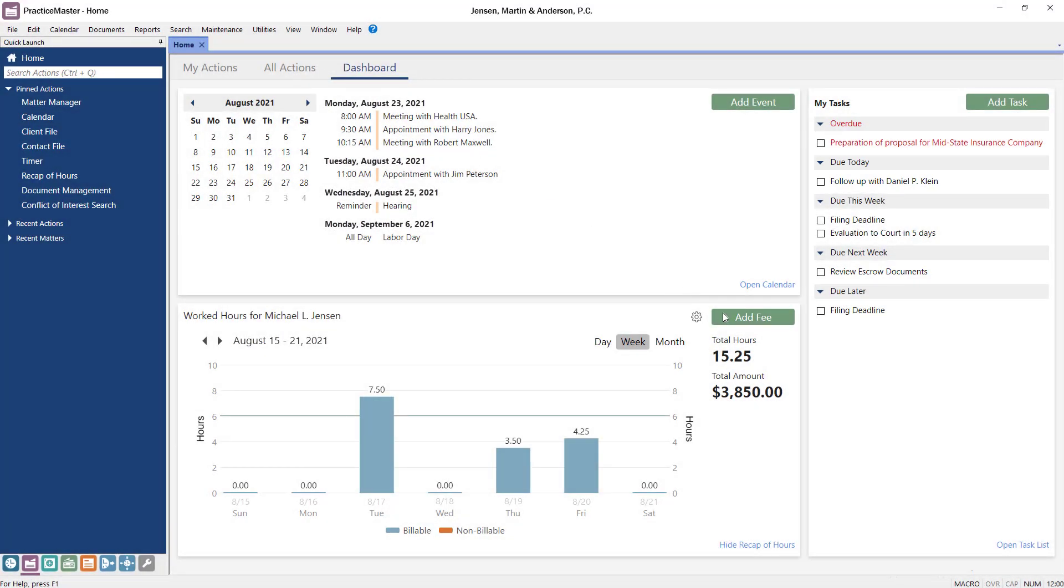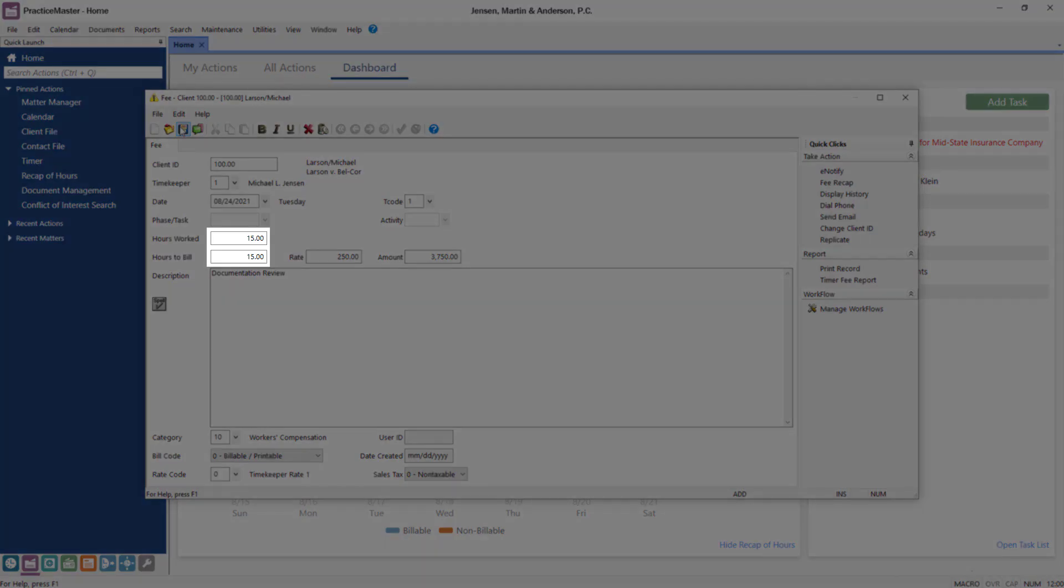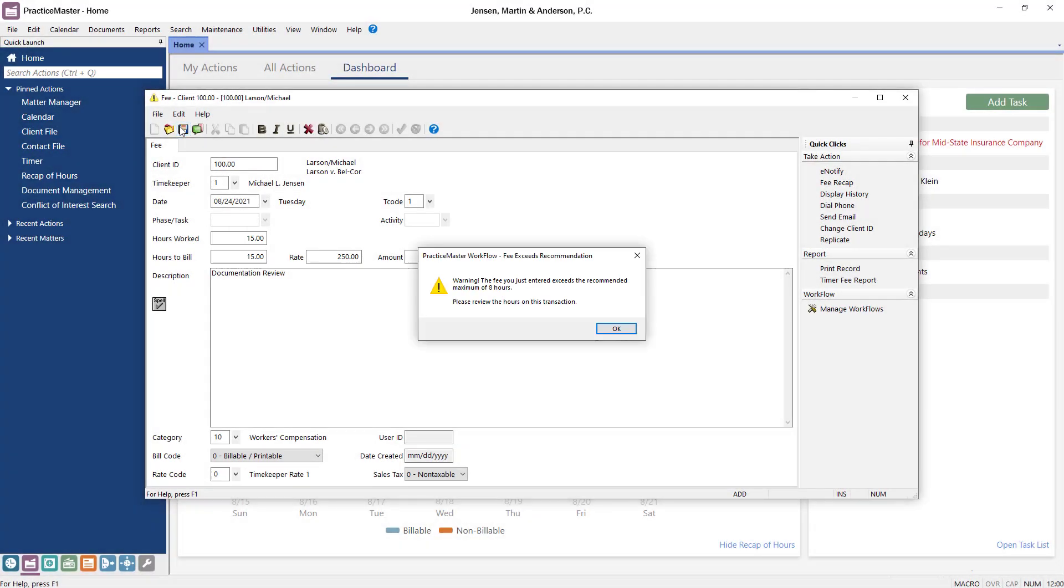Next, let's take a look at an example of an automatic workflow. For this matter, let's say that you enter a fee and click Save. However, you accidentally entered 15 hours instead of 1.5. A message is displayed indicating that the fee has more than 8 hours.